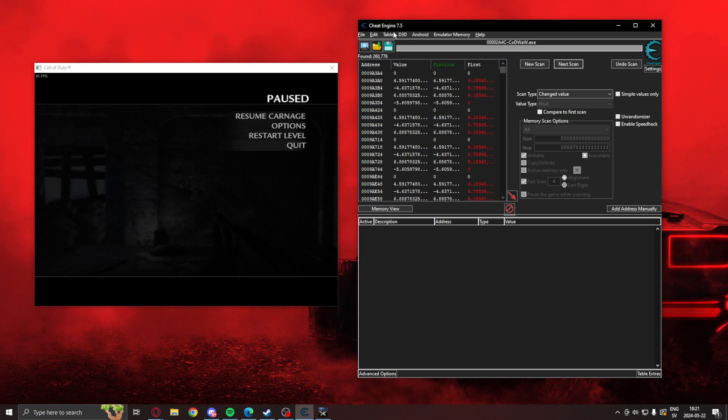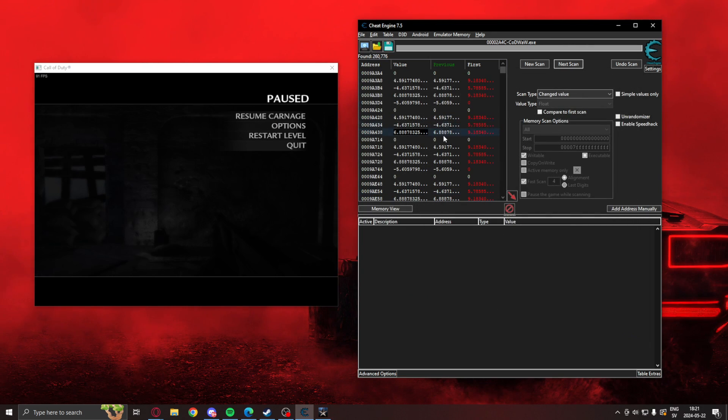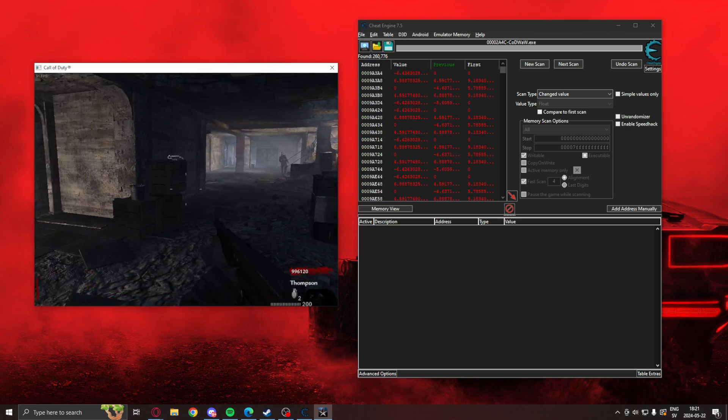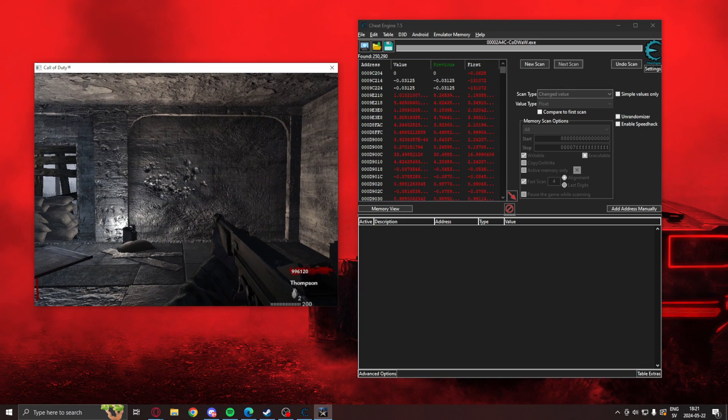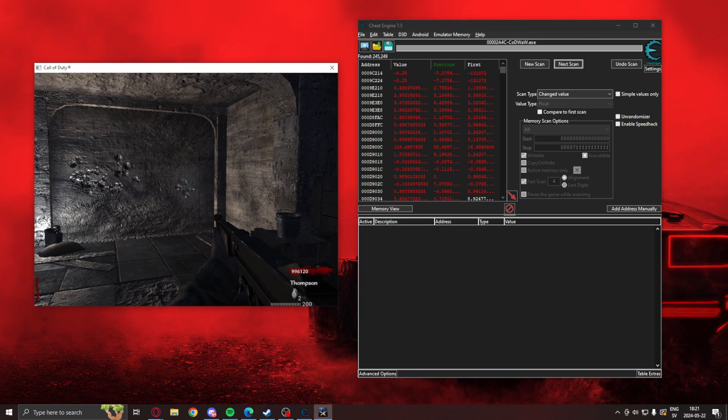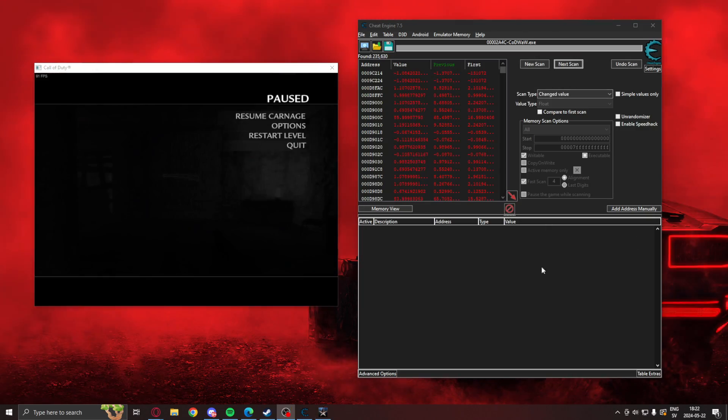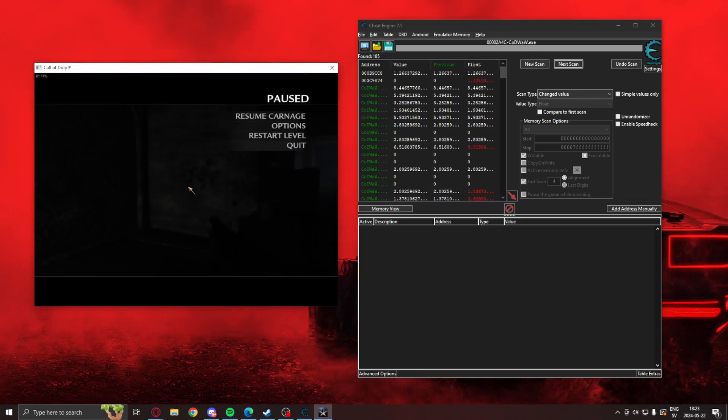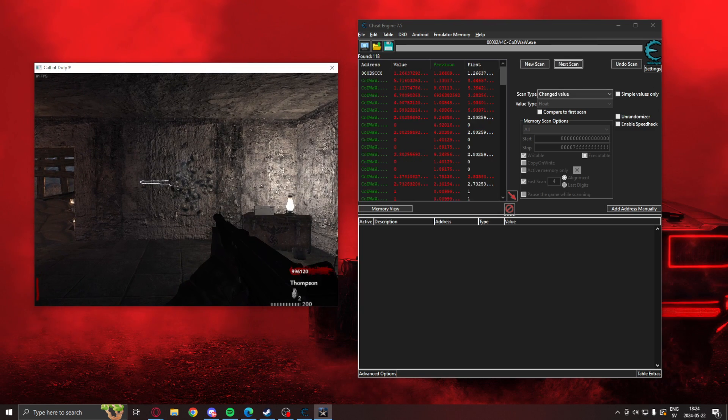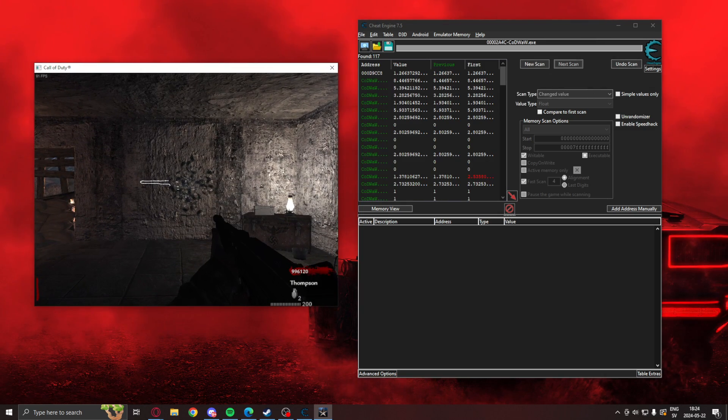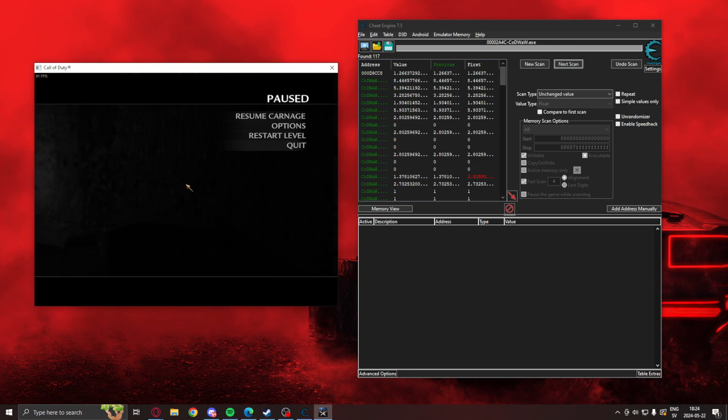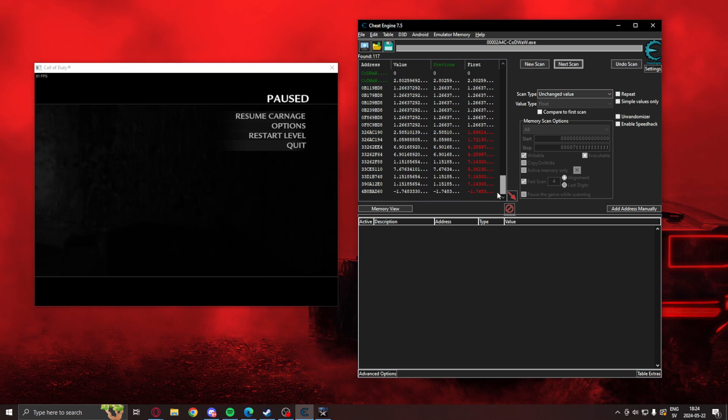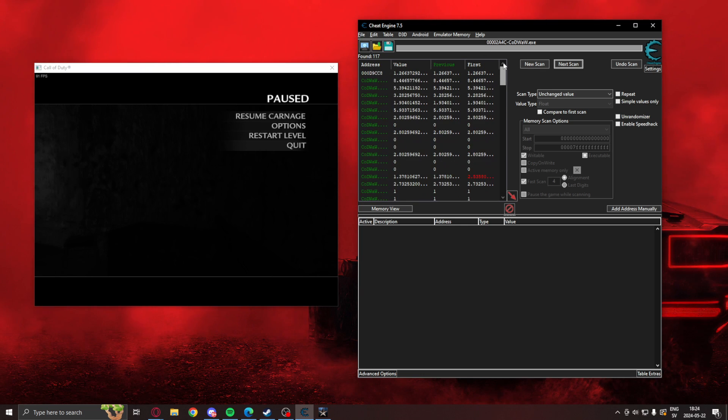I have hotkeys for this under settings, hotkeys for the changed value scan page down. So I can just hit a key and it makes it way easier to do the scan. So I shoot, changed value, changed value. So we do this until we have a couple of addresses left. So I have 117 addresses and I think that will do.